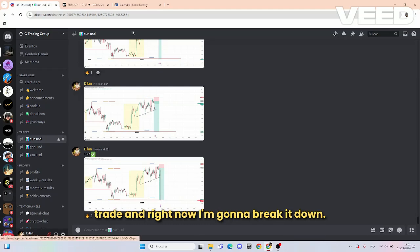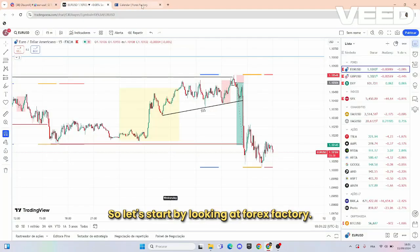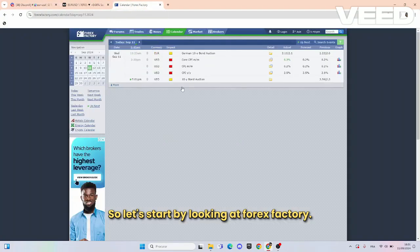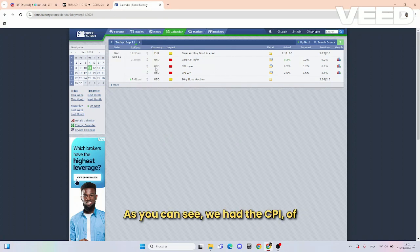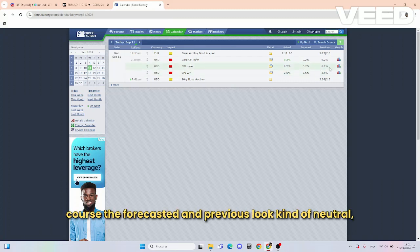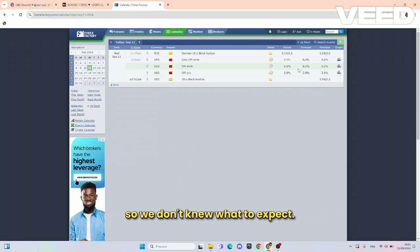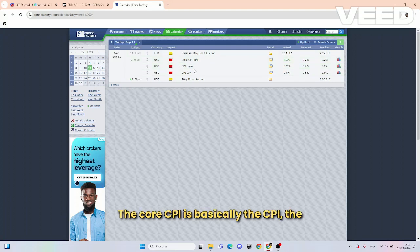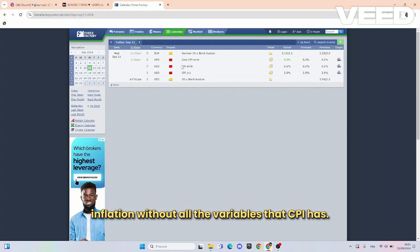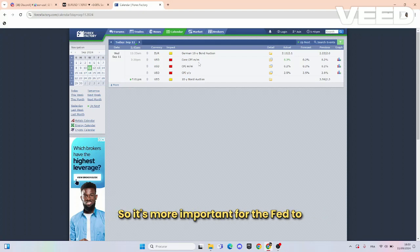So let's start by looking at Forex Factory. As you can see we had a CPI — the forecasted and previous looked kind of neutral so we didn't know what to expect. The core CPI came out, and the core CPI is basically the CPI — inflation without all the variables that regular CPI has — so it's more important for the Fed to look at.